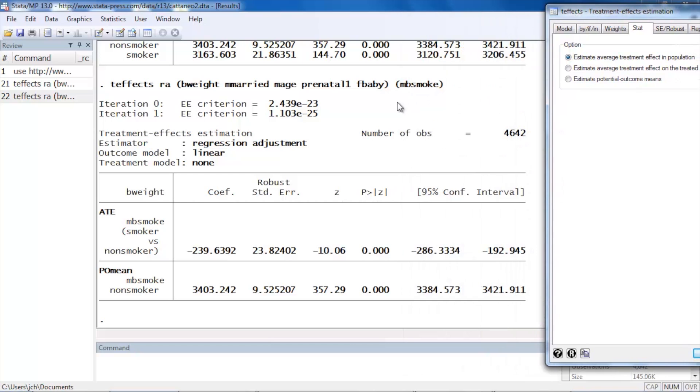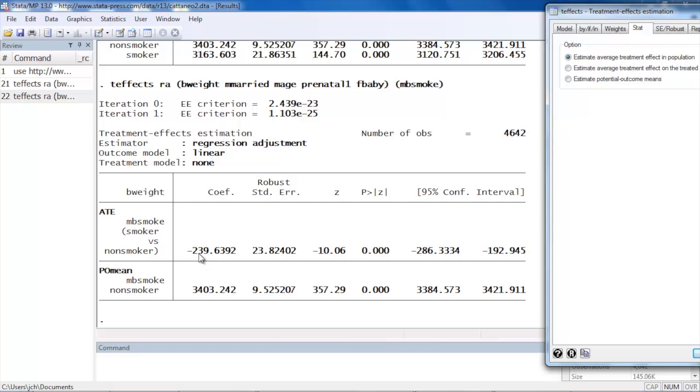We notice that there is now a section at the top of the output labeled ATE for average treatment effect. And here we can see that the coefficient is minus 239, which indicates that the infants of mothers who smoked were approximately 230 to 240 grams lighter on average than infants of mothers who did not smoke. And by using the ATE option we also get standard errors and confidence intervals for that estimate.